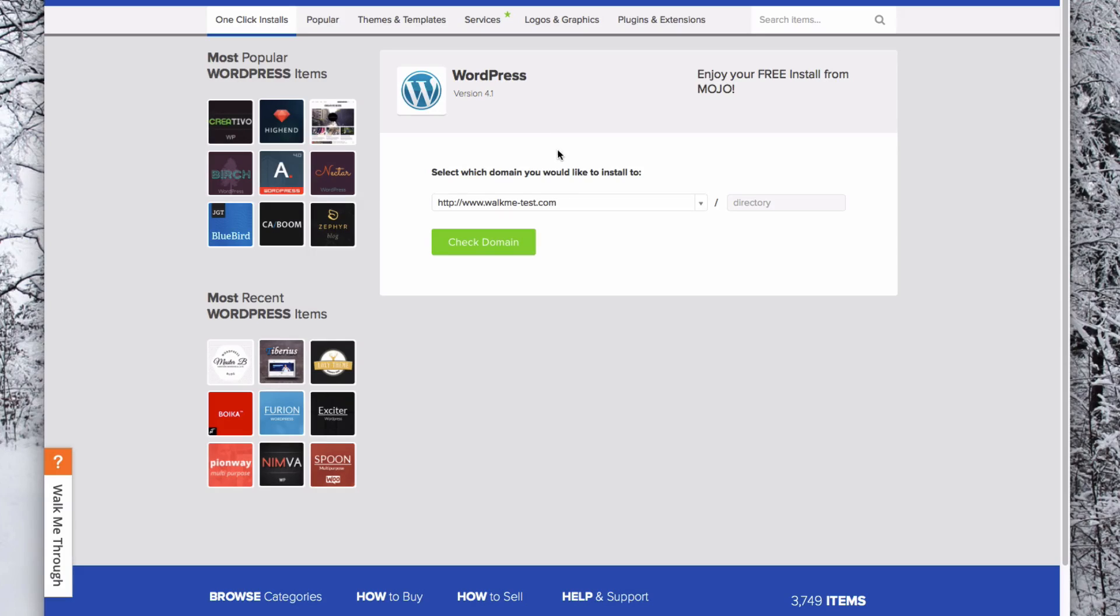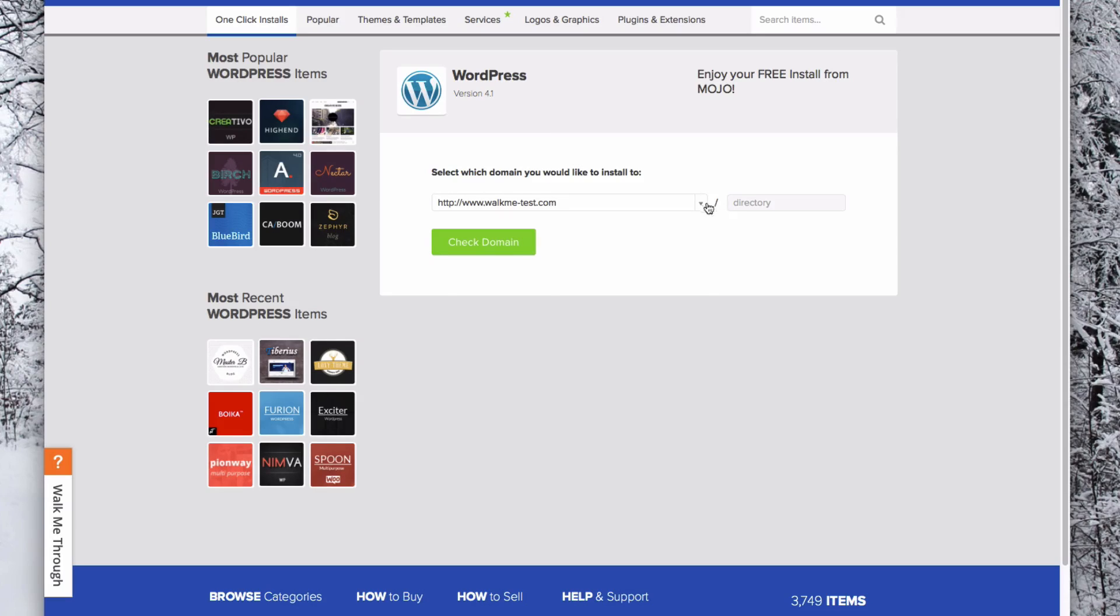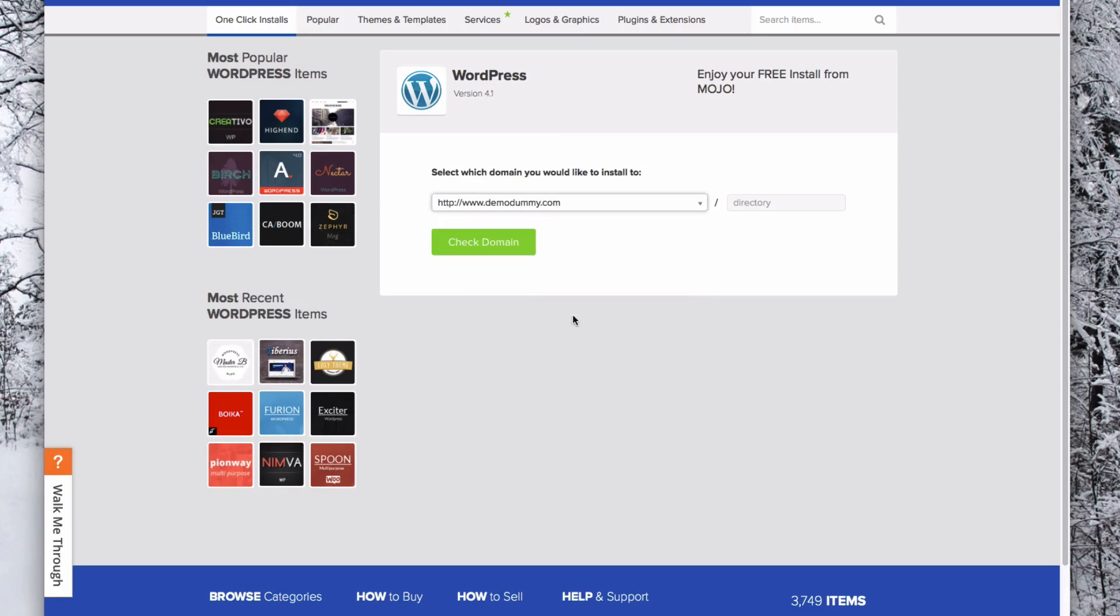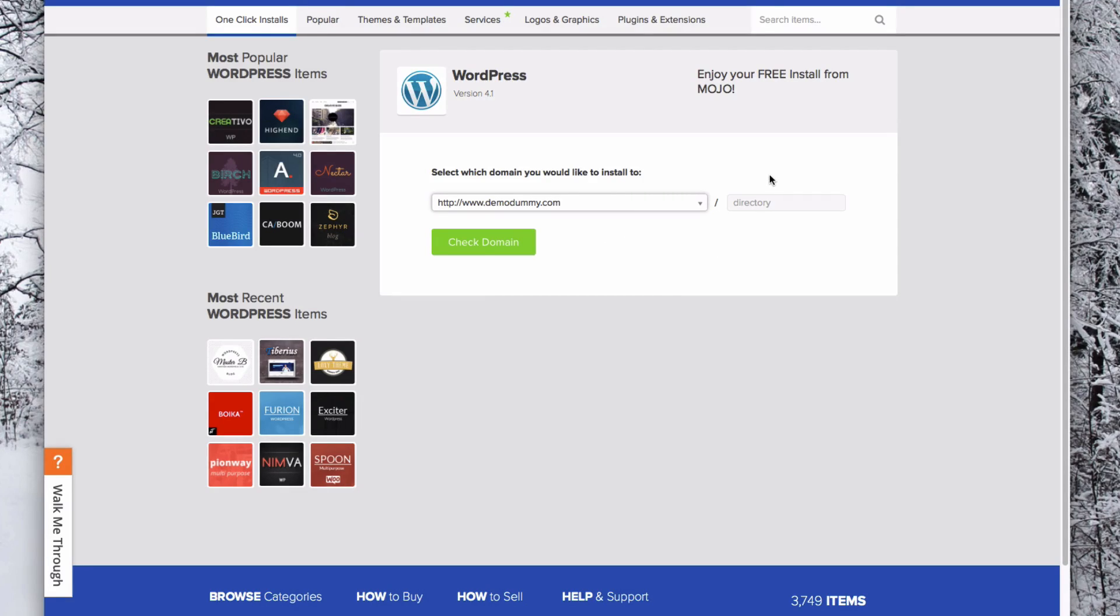Now you need to select the domain that you want to install WordPress on. You can choose any domain that is on your account and that is pointed to your hosting here. You can also specify a directory if you would like.